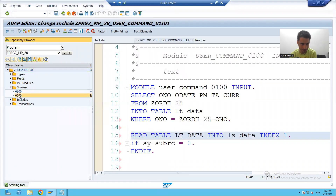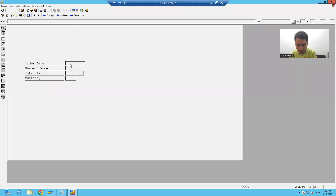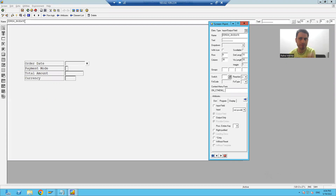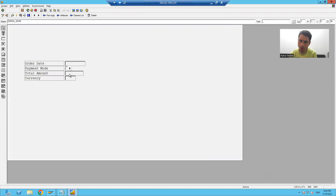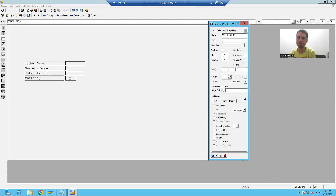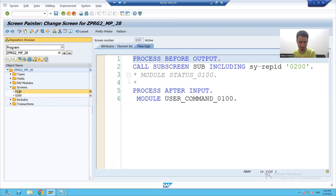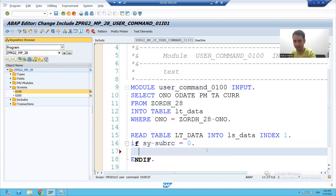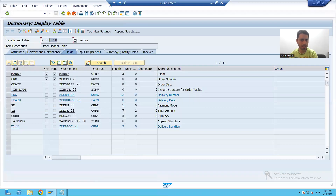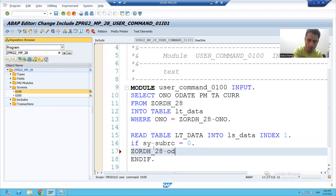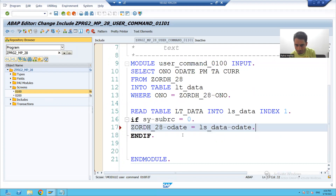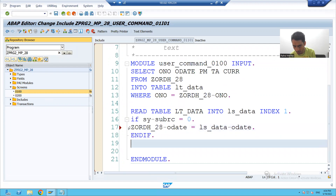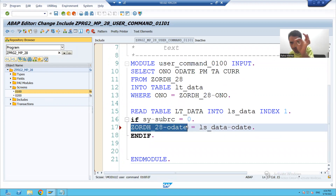I will check the names of these screen fields. If I double-click, they follow the pattern: table name hyphen column name. So I will write the logic in that way — passing the value from the work area to the screen field. For example, table name hyphen order date is assigned from the work area. This is the name of the output field on the screen.